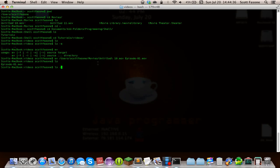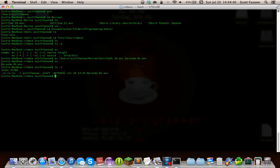If we do ls in long format, we can see this file's size in bytes — it's almost 50 megabytes, or almost 50 million bytes. 50 megabytes isn't a bad size, especially since I'm recording in, I think, 1080p. If you're not watching in HD, sorry, because it's probably hard to read what I'm typing. But I digress.